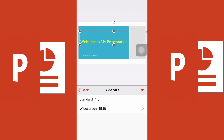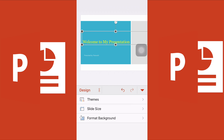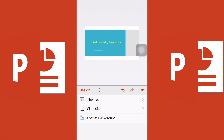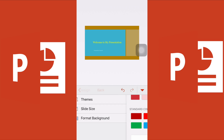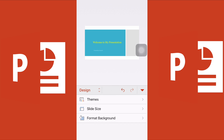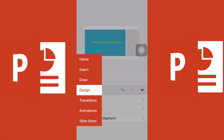The slide size option lets you match your presentation to the projector you're using — either standard or widescreen. It depends on what projector you have at work or school, so you can adjust it later. You can also change the background under 'Format Background' to something you like.